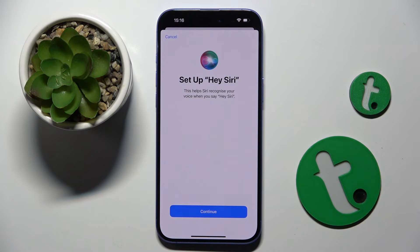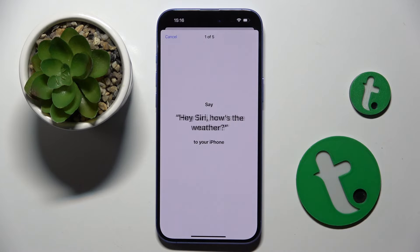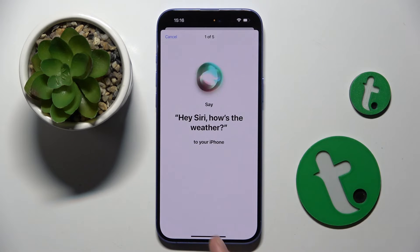Now we have to set up Hey Siri. So you have to click Continue here. We have to say what they want us to say.